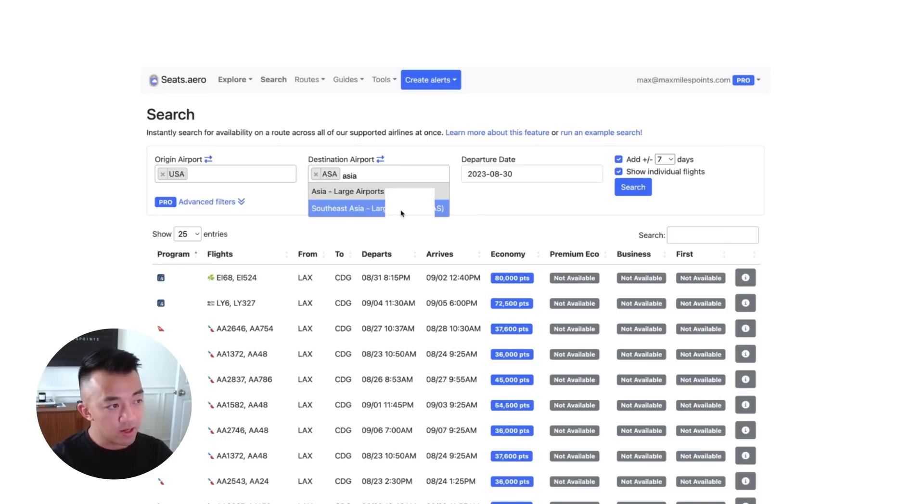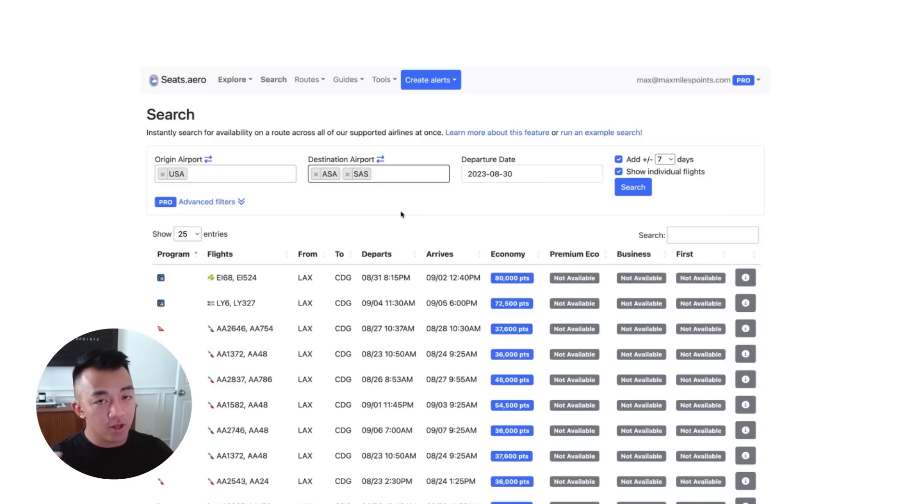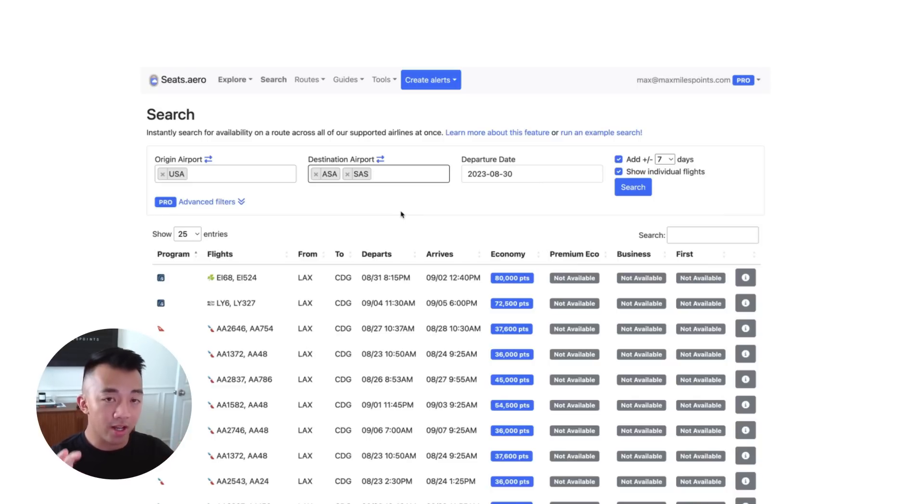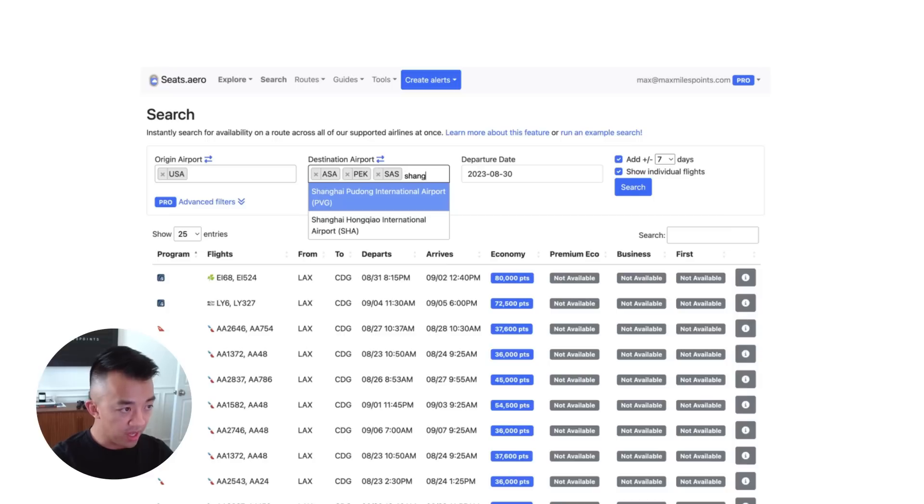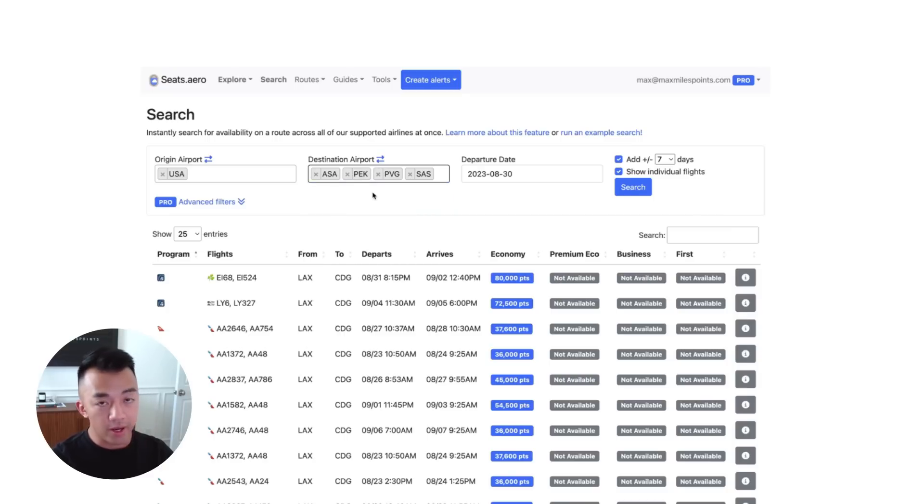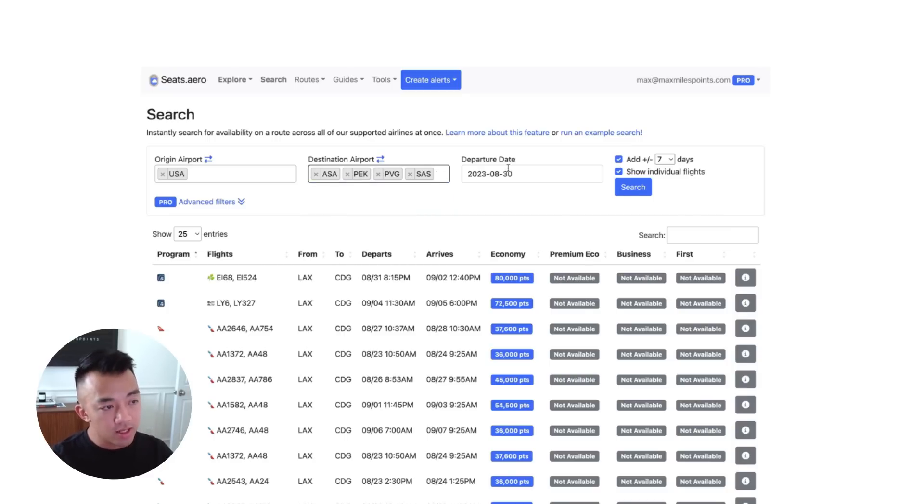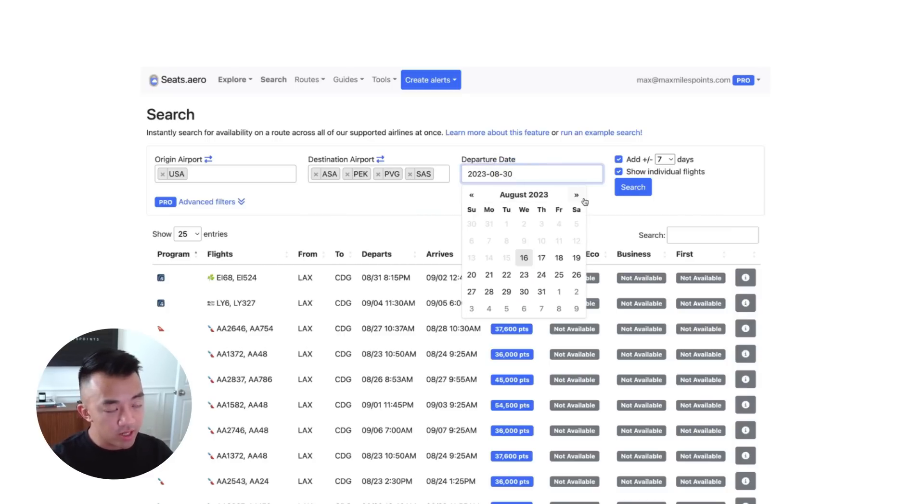And then if we type in SAS, that will give us all the Southeast Asia airports. And that pretty much covers all the airports that we previously mentioned as gateway cities. I think with the exception of PEK, which is Beijing, and PVG, which is Shanghai. Okay, so now we have our gateway cities inputted. And let's select a departure date.